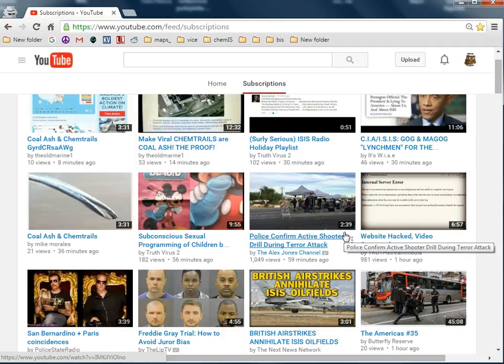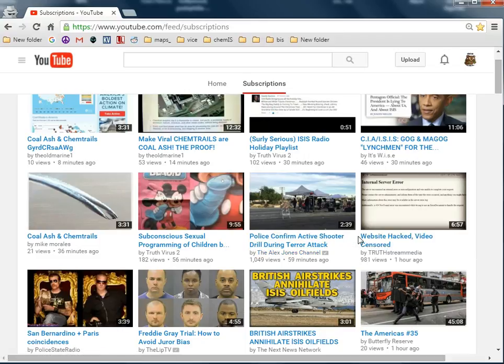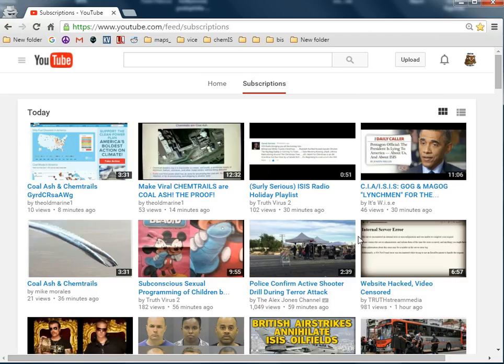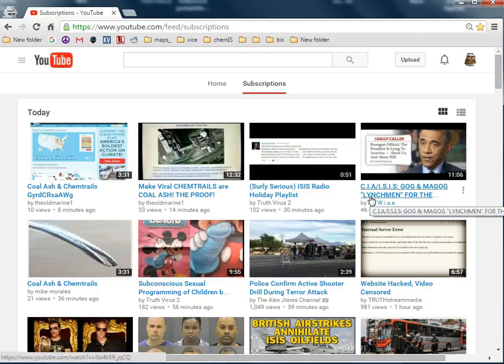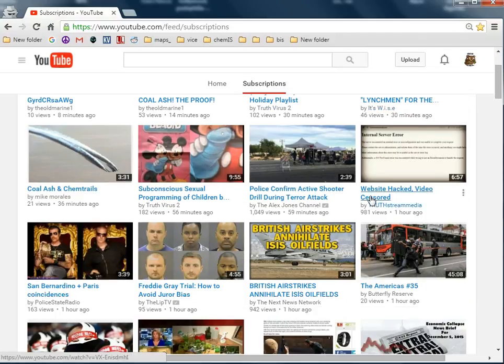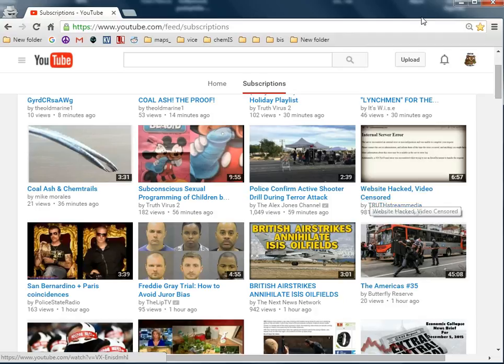If the government's gonna kill a bunch of people, they're gonna put out a bunch of economic collapse news, and then kill a bunch of people. Probably not gonna watch any of these. Maybe if I'm that bored, I will.